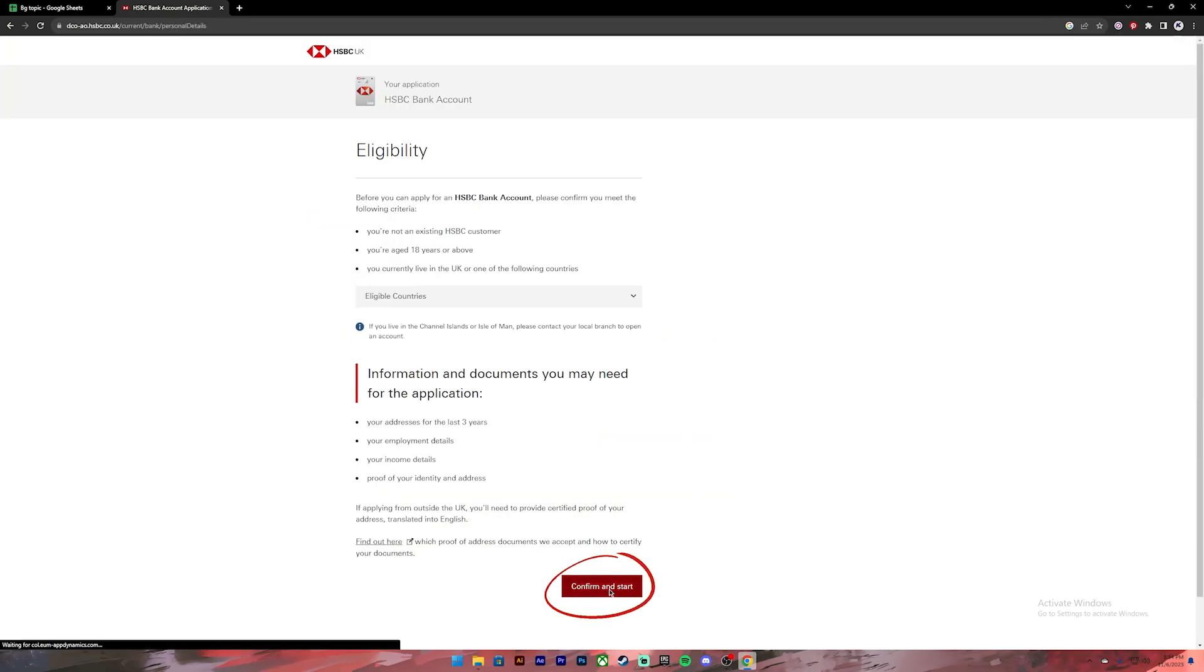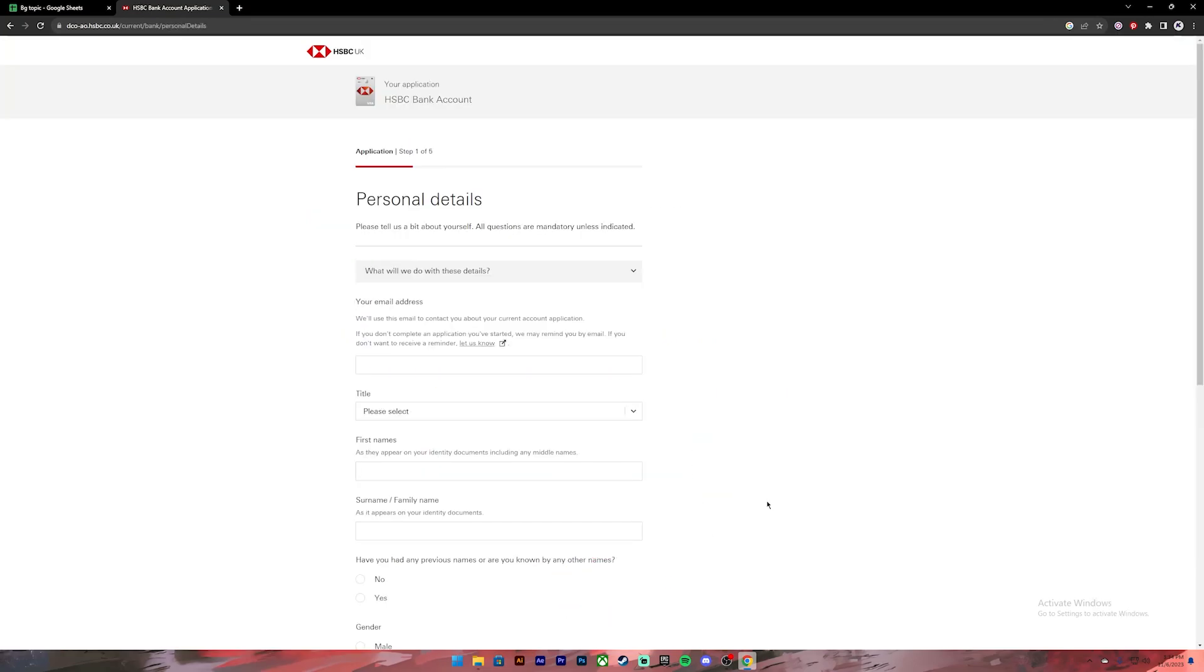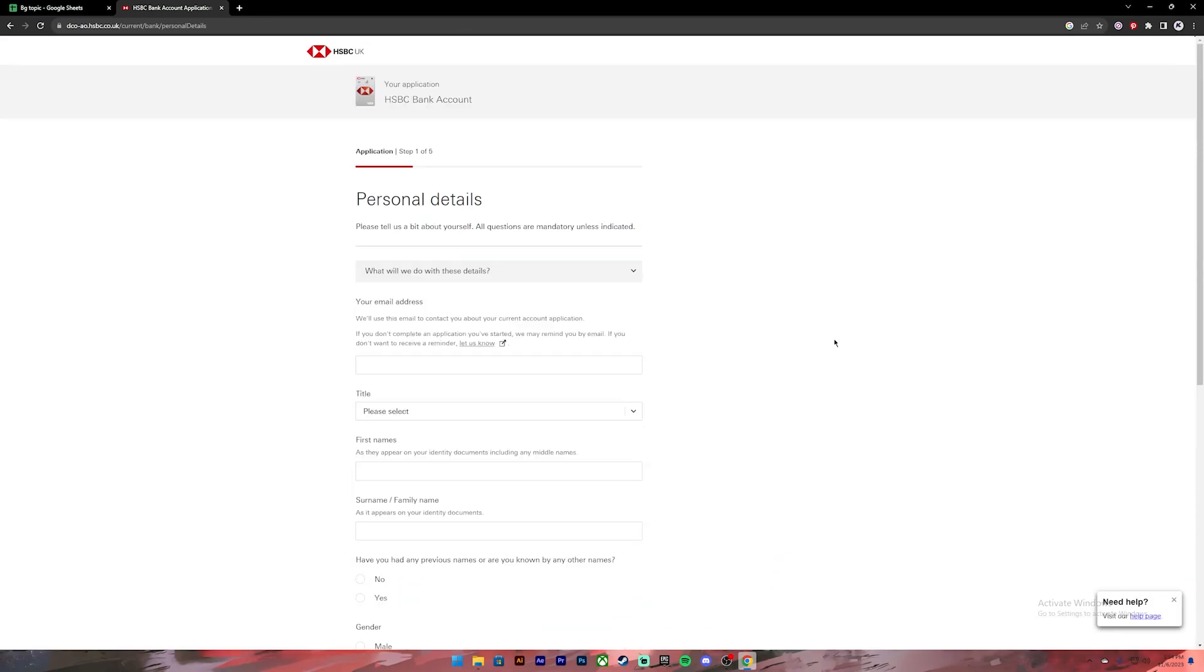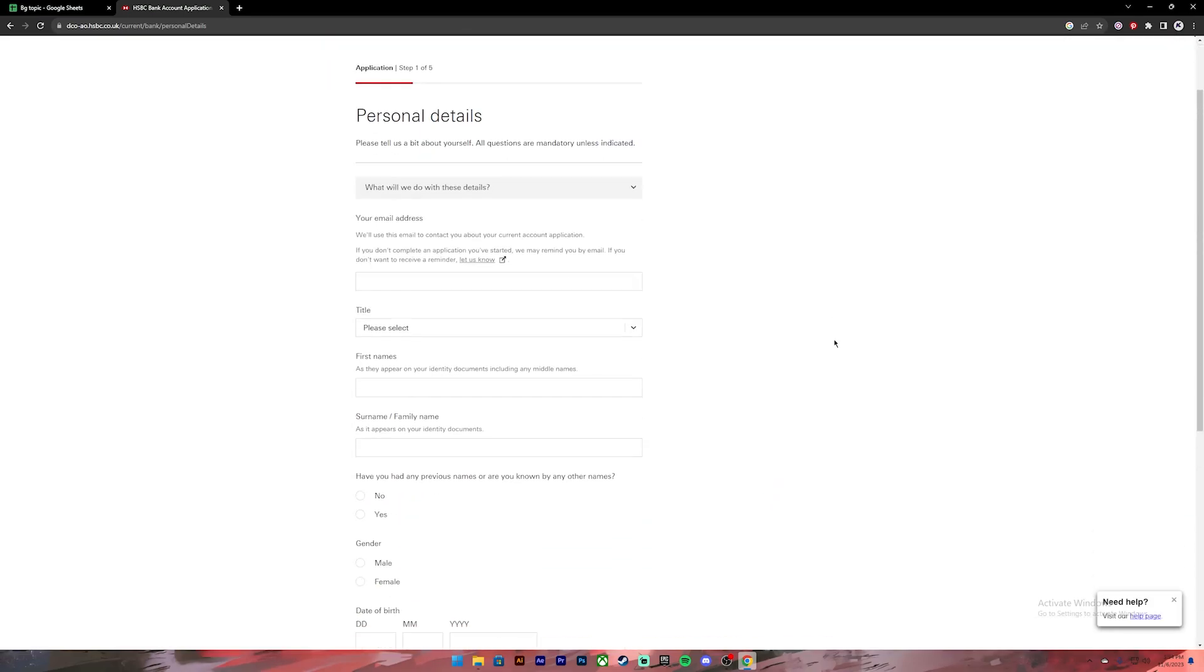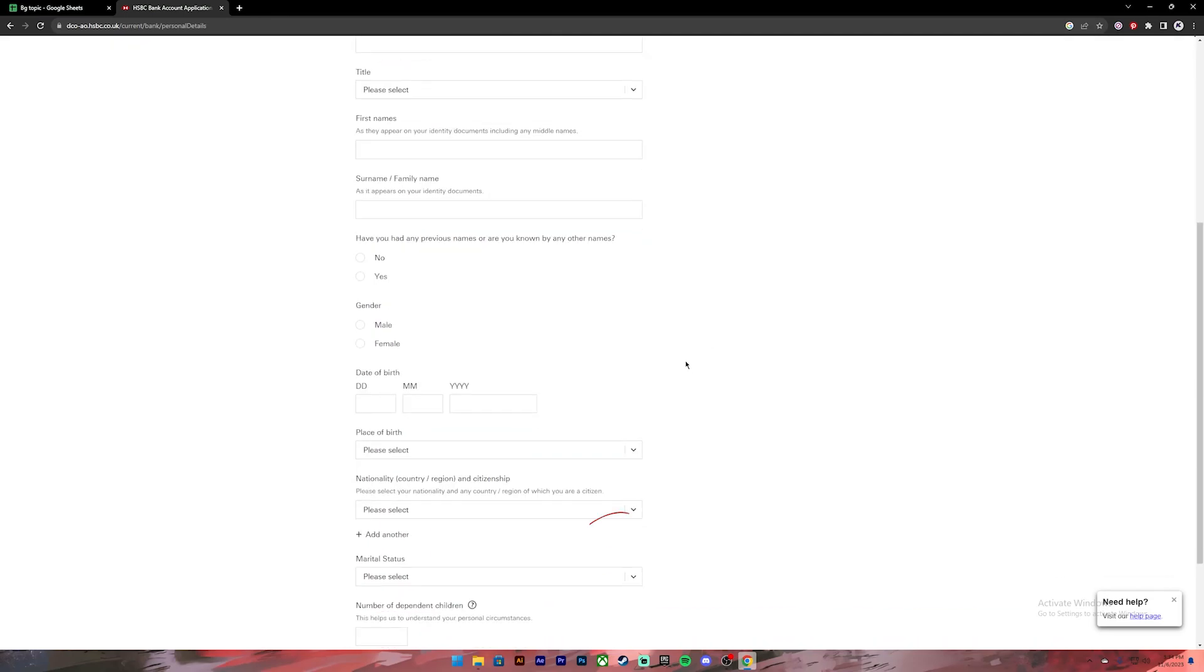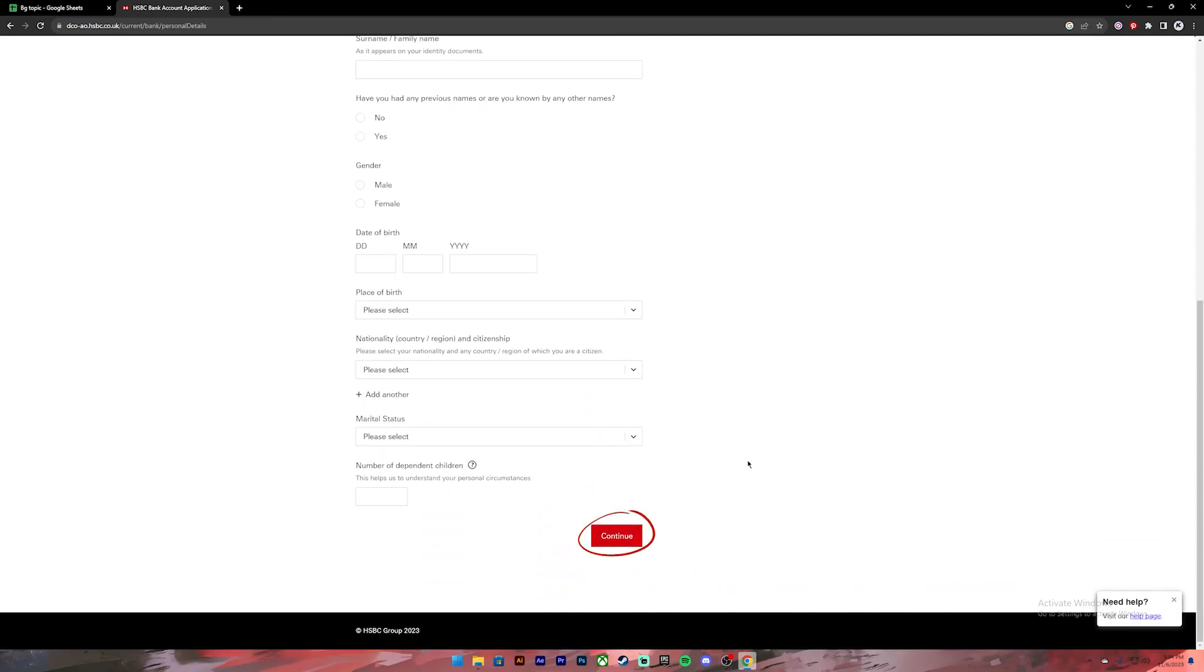Once you click on it, click on 'Confirm and Start'. Once you do that you'll have to fill up these forms. There are a total of five forms. Go ahead and fill up these forms and once you complete one section click on the continue button.